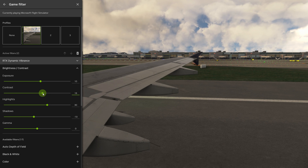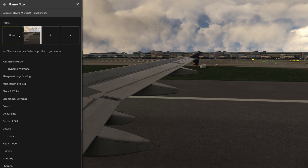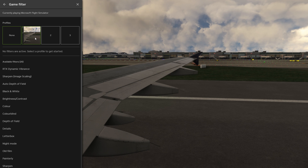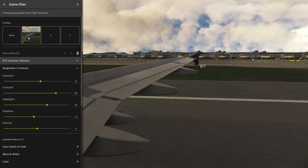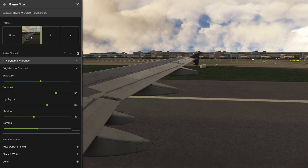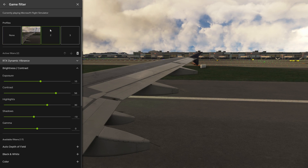I do quite like a contrasty image — I'm a bit of a sucker for it — so let's crank it up to say 55. On and off. It is undeniably a big difference; the question is do you like it, because this is all subjective.